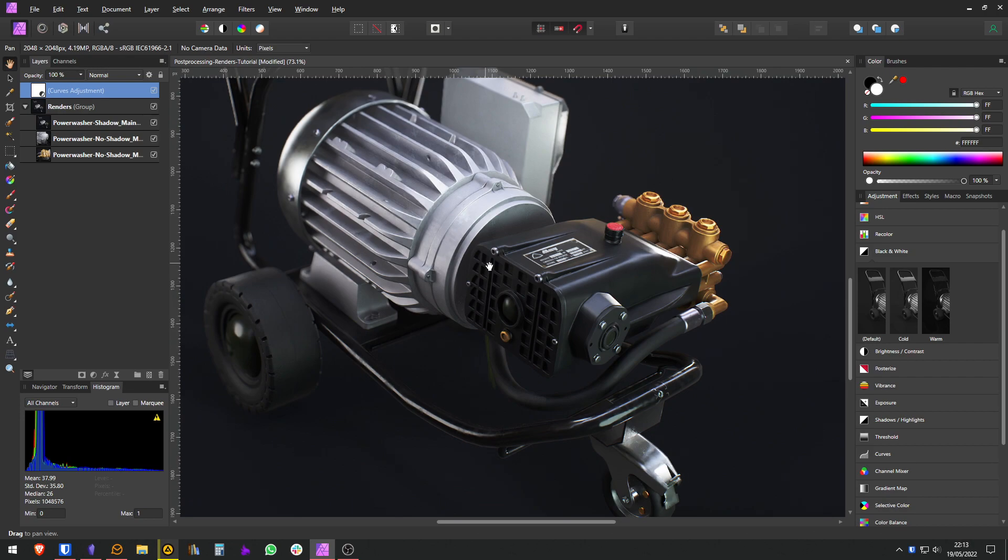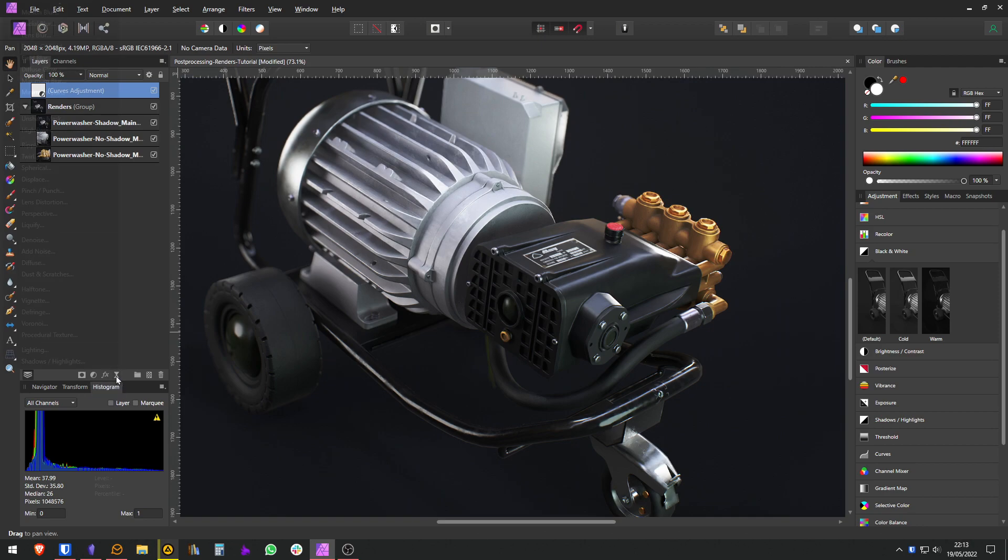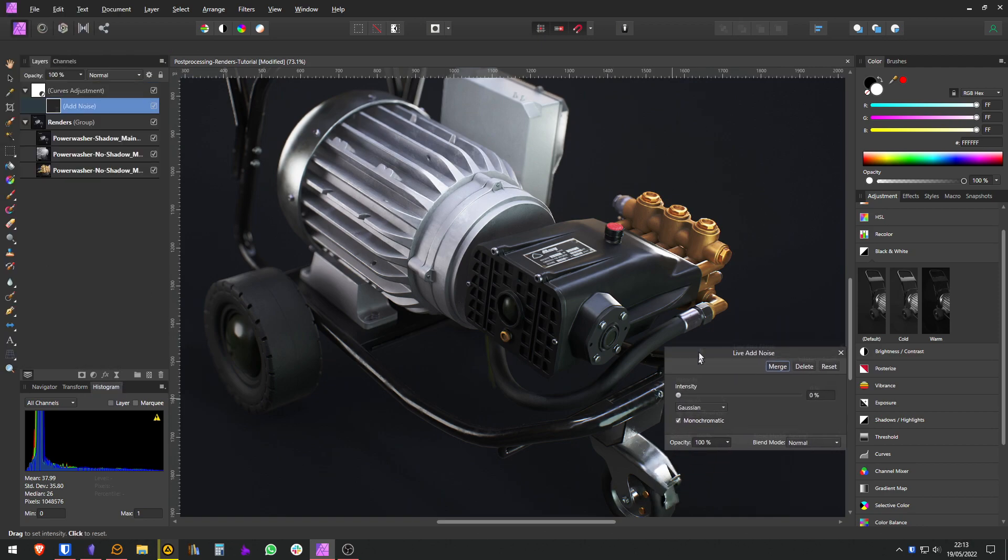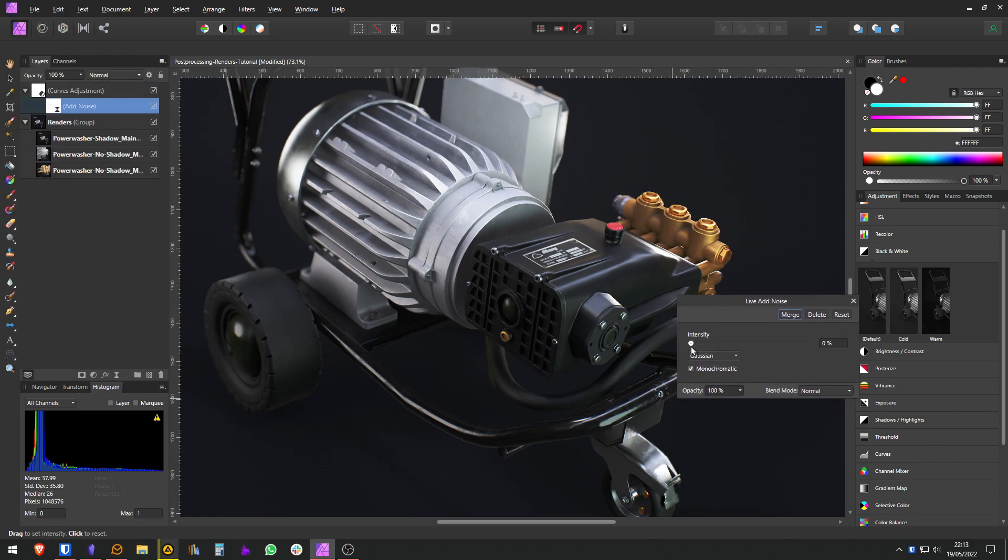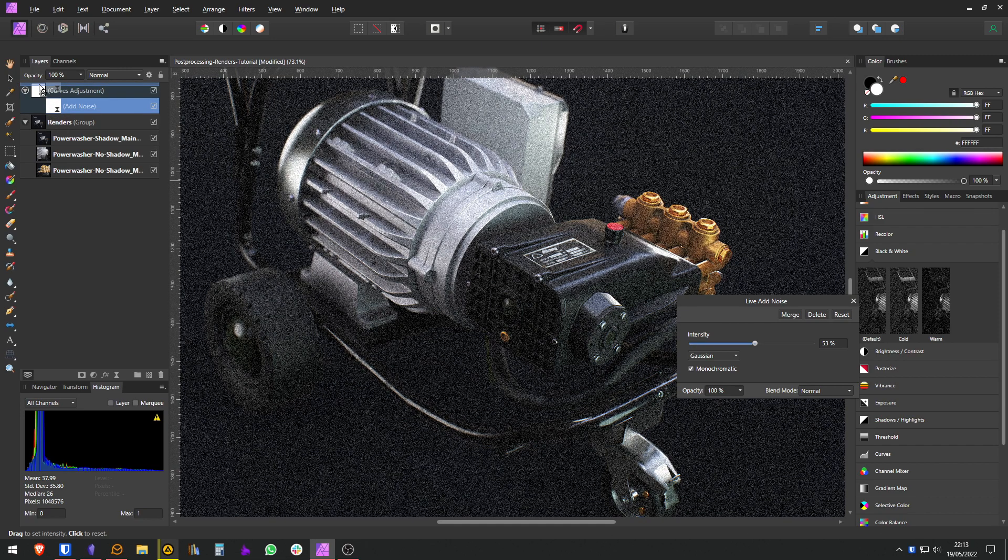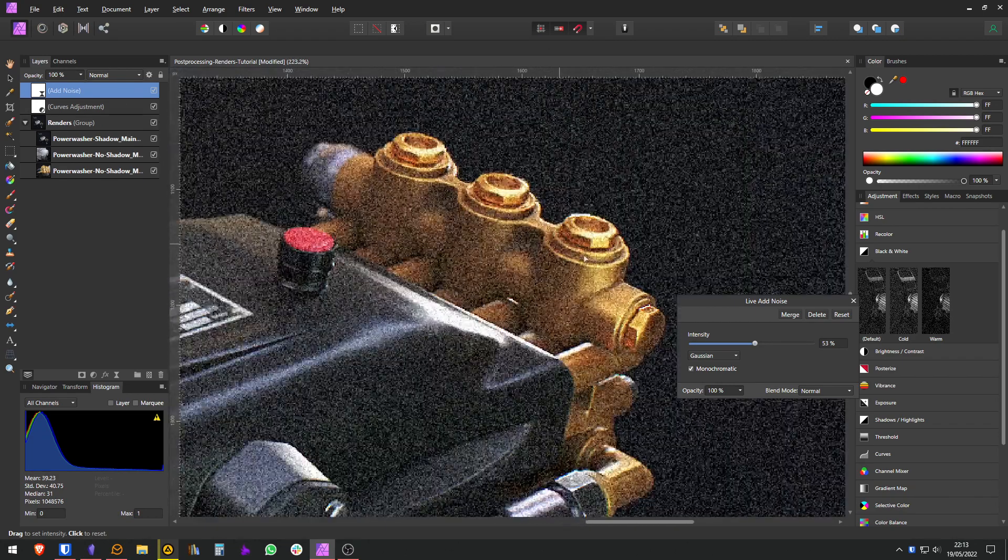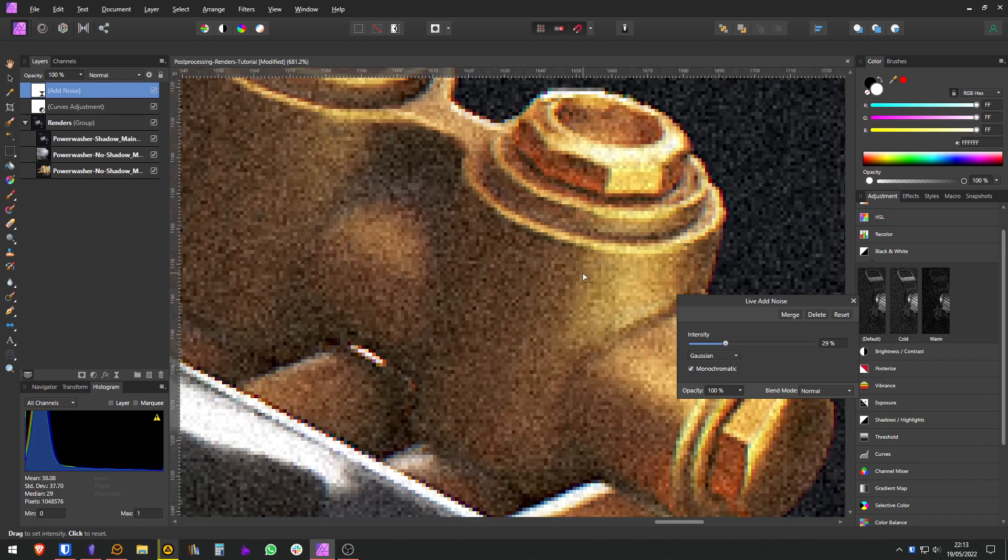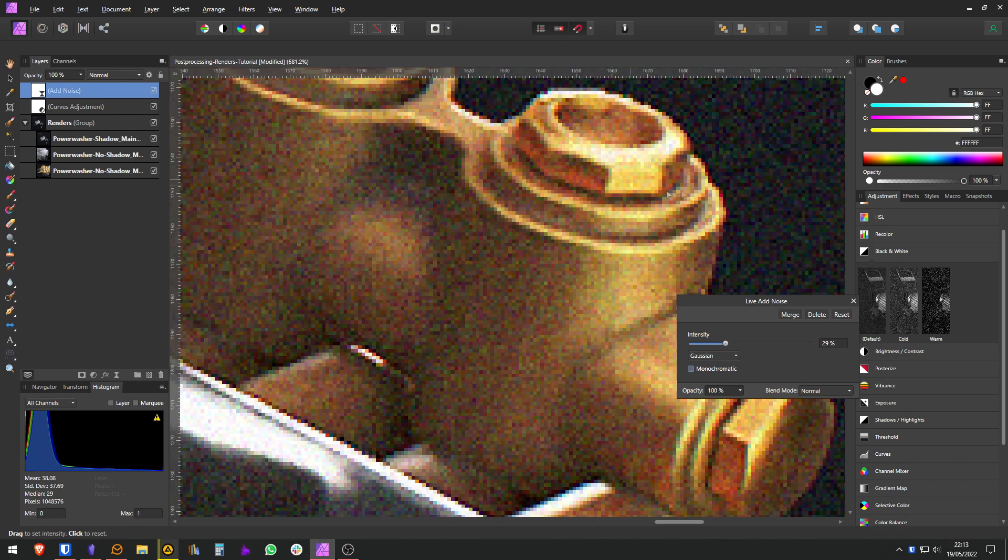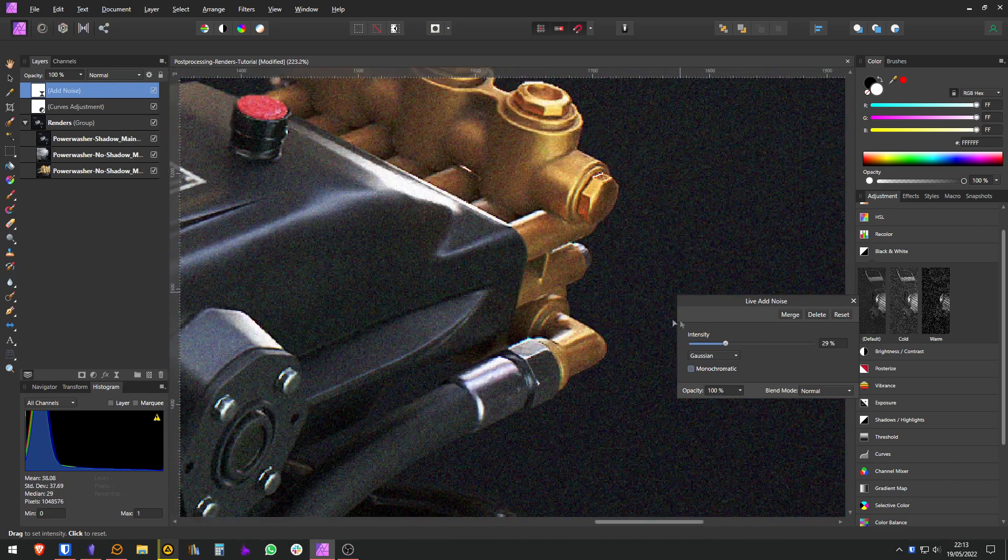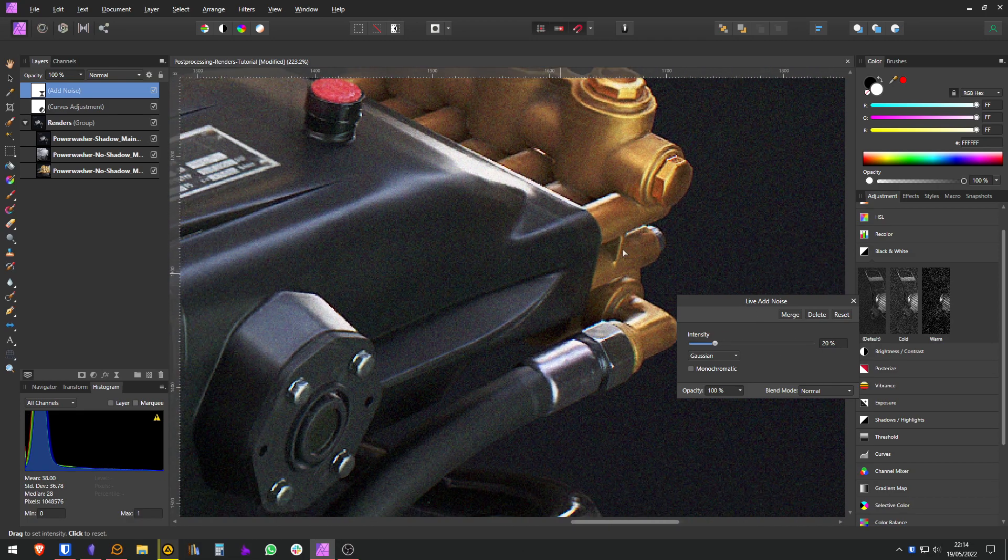Next thing that I like to do is add a little bit of noise to my rendering. For that you can go here to live filters, add noise, and you can increase the intensity. Right now it's a part of the curve adjustment so it's not doing much. We need to move it above it. In my case I want a colorful noise, so I disable monochromatic. That way I have a noise that looks like this. I'm going to put the intensity down to 20.